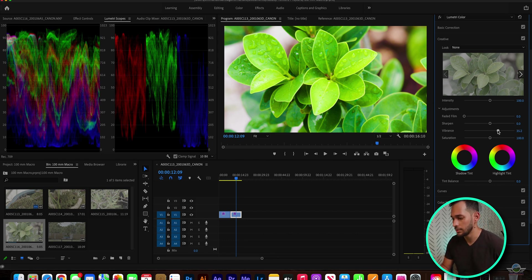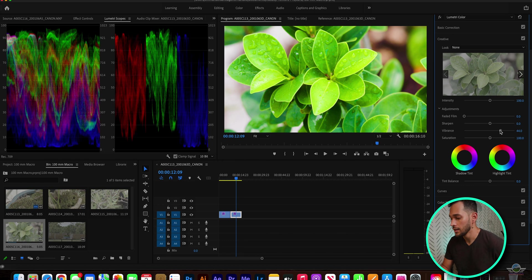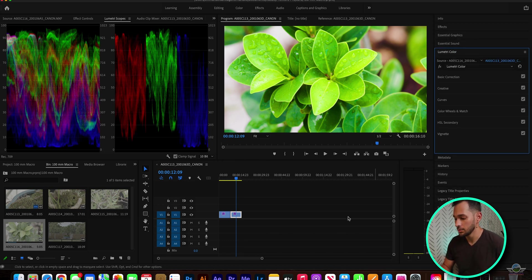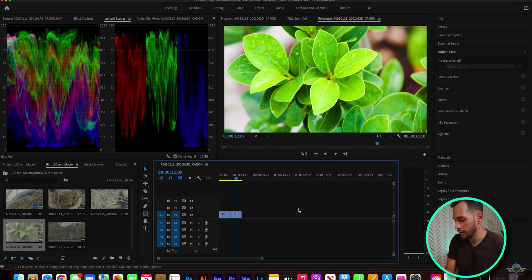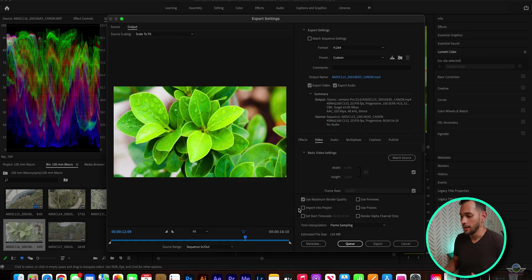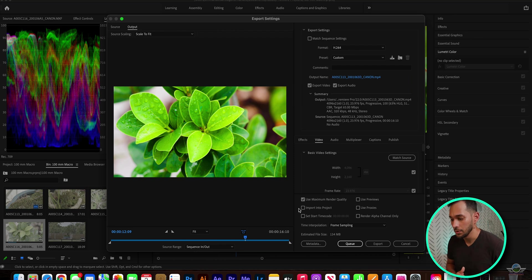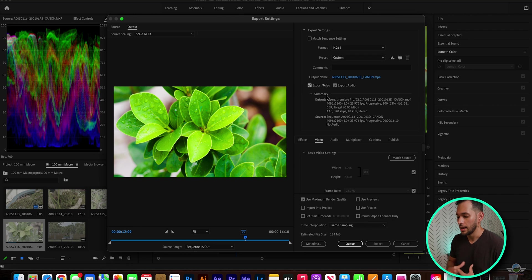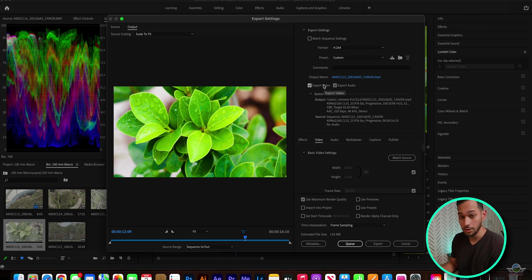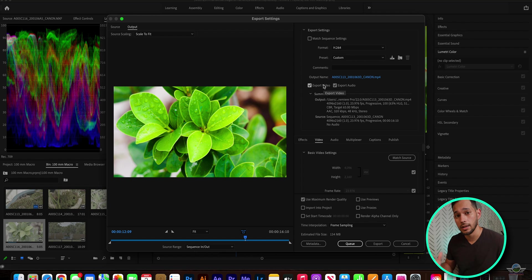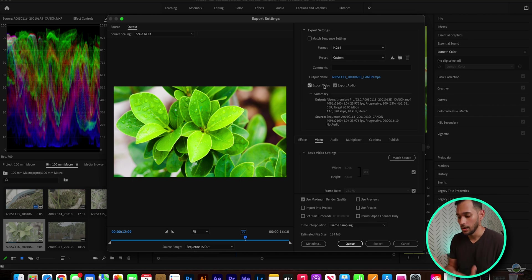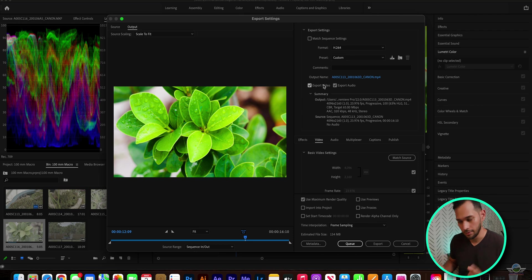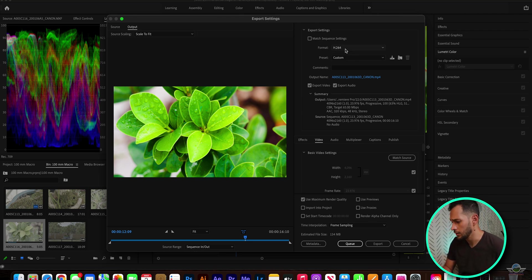So when exporting the footage, if I were to hit command M and bring forward the export settings table or window, I often use certain values here to achieve the best quality possible when exporting to YouTube. I'm gonna walk through those settings right now.